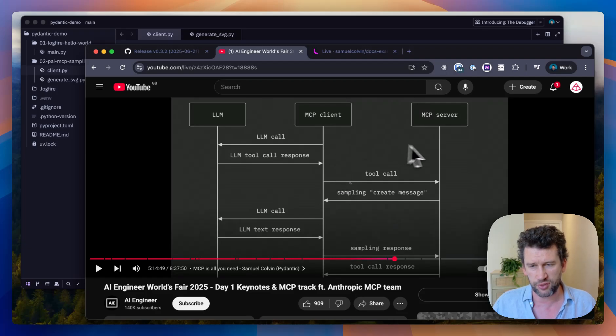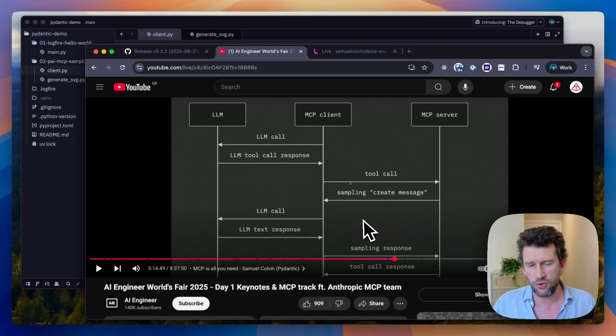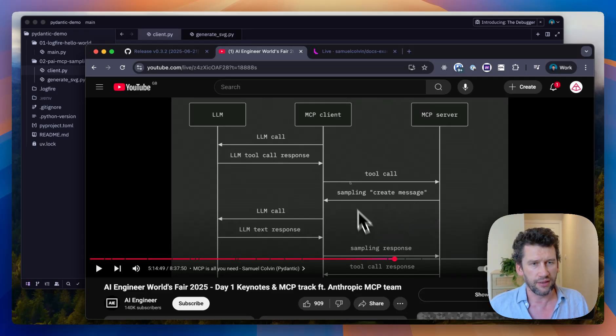Which means you don't have to provision your servers with LLM resources. Instead, they can use the LLM available on the client. Let's have a look at what that looks like in Pydantic AI.